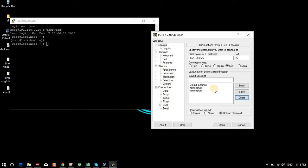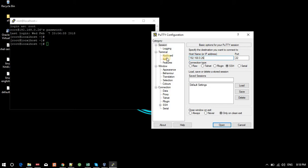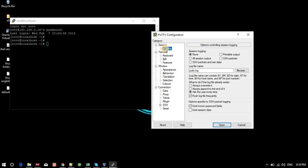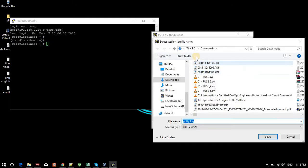This is my server's IP. If you want to enable logging, it will create a log file. Whatever commands you execute using PuTTY will be saved in putty.log. The option is set to None by default, but if you select 'All session output,' every command you execute will get recorded.